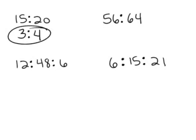56 to 64. Well, I'm looking for a number that goes into both 56 and 64 evenly. Well, it looks to me like 8 will go into both of them evenly.